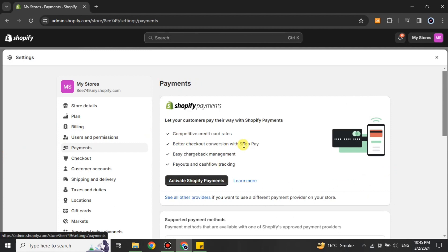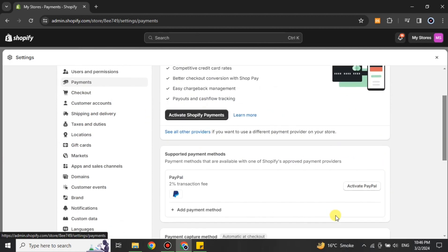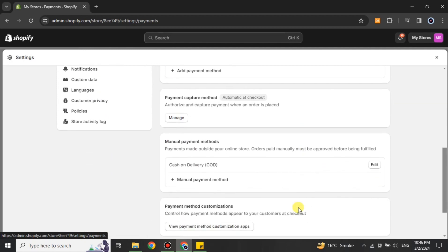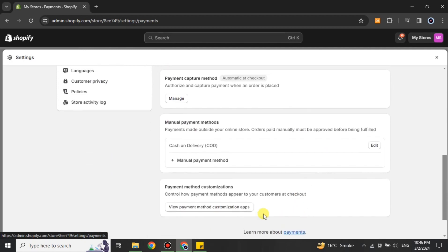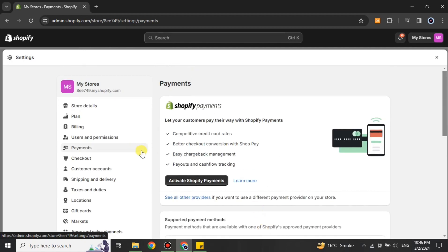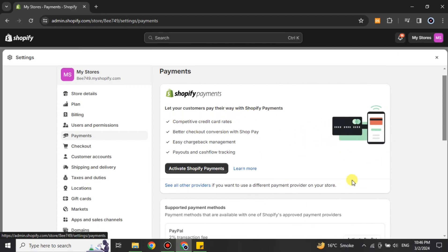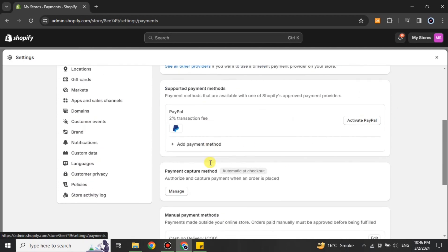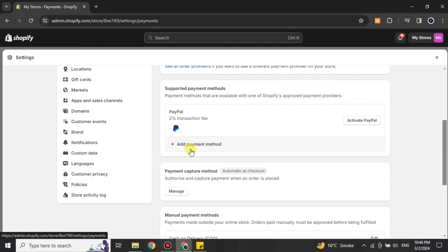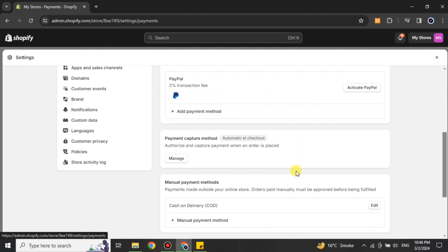In the Payments section we have different options. You can use Shopify Payments, which is actually a new feature that allows you to add a payment method from where you can do transactions. If you don't want to use that, you can add your PayPal card.